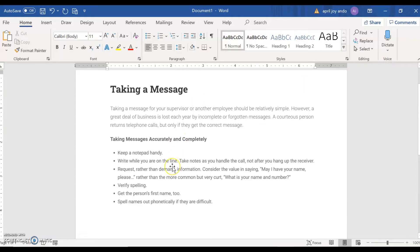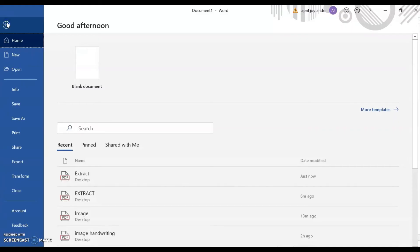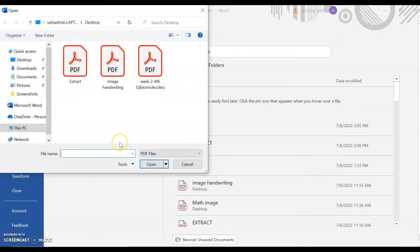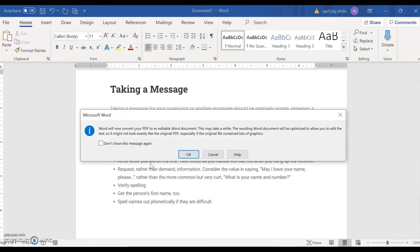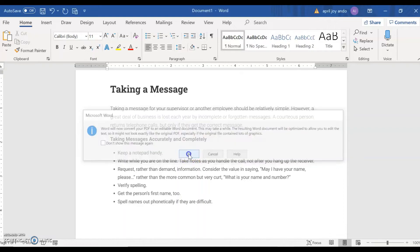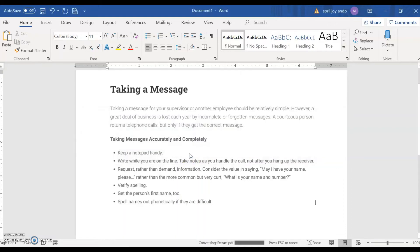We assume that it's already saved on our laptop. We go back again to File, Open, and then Browse. We saved it as Extract. Click on Open. So this pops out. Word will now convert your PDF to an editable Word document. This may take a while. Click OK.